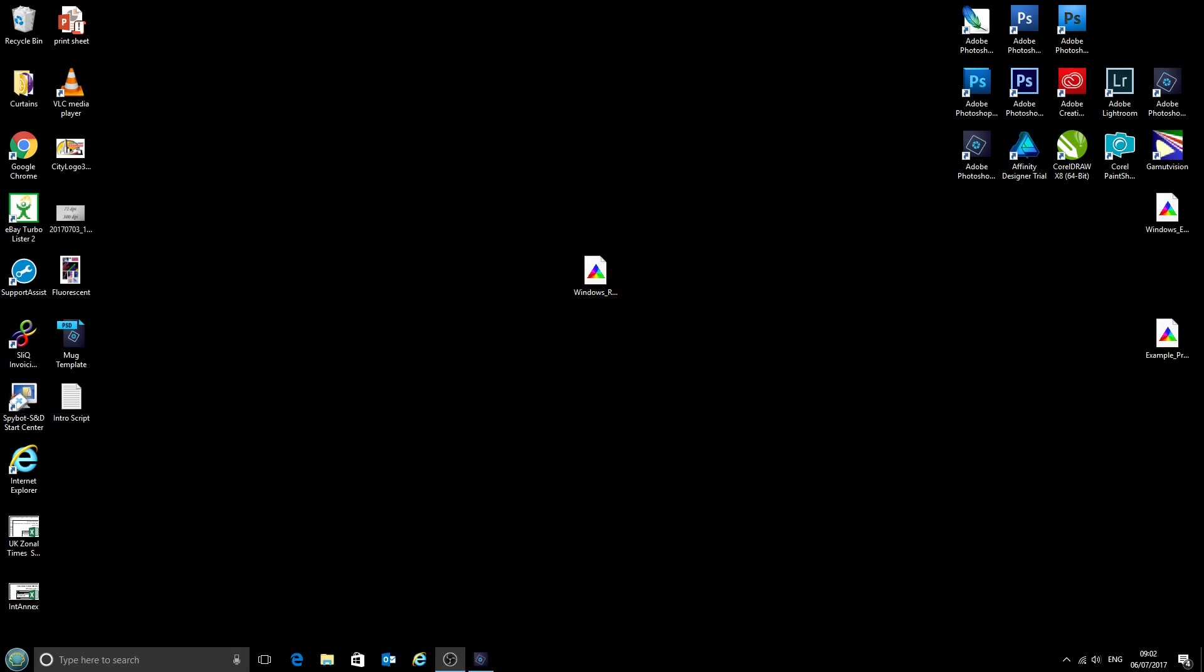Hello and welcome to the new video from CityInk Express. Today we're going to be looking at installing and using profiles with Adobe Photoshop Elements 14.